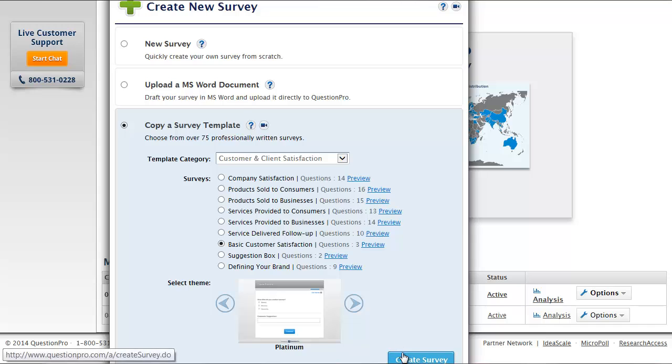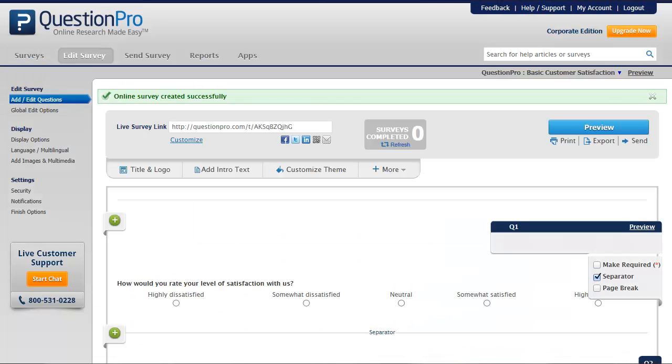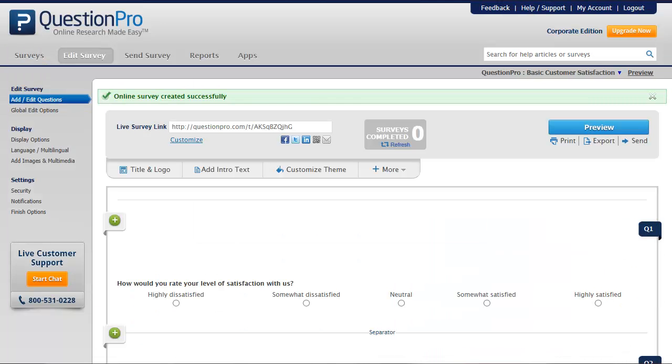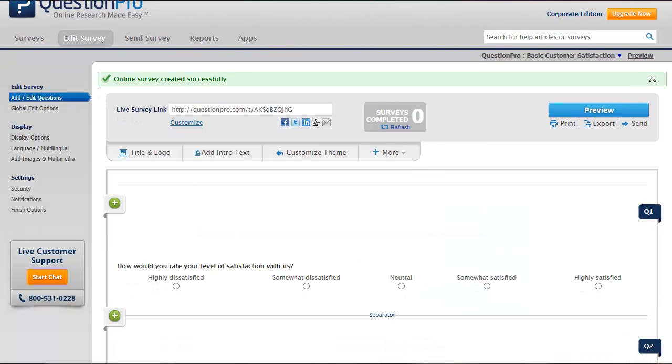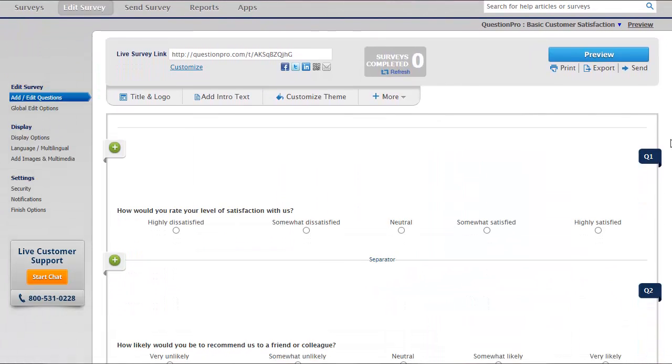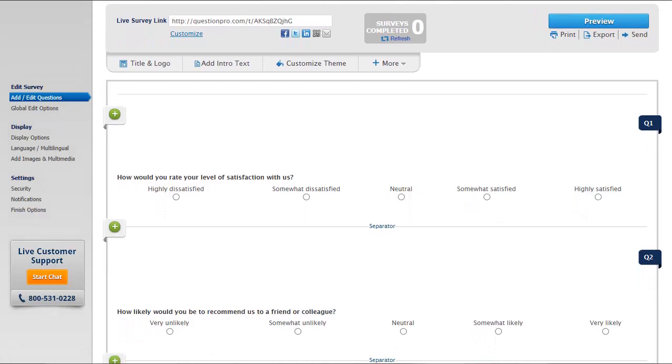Our survey is now live and available for distribution. Let's now edit the question and answer options and further customize the survey to meet our needs.